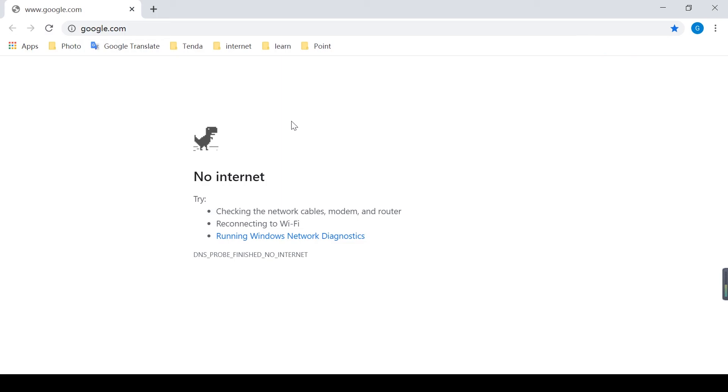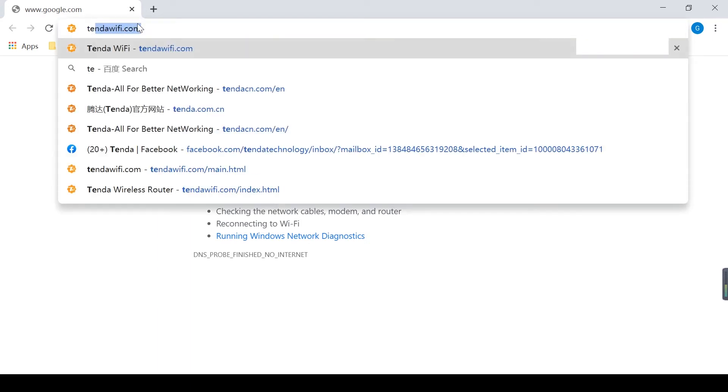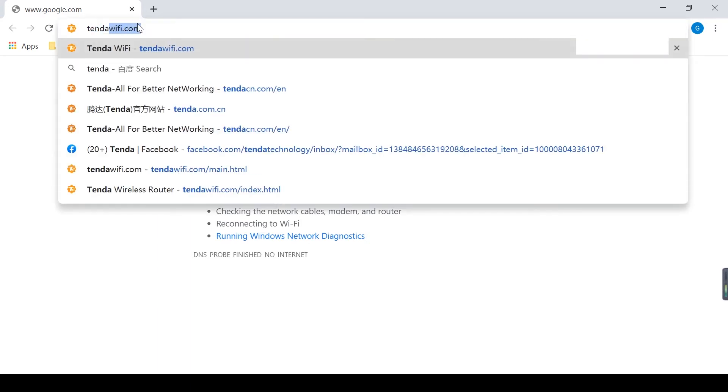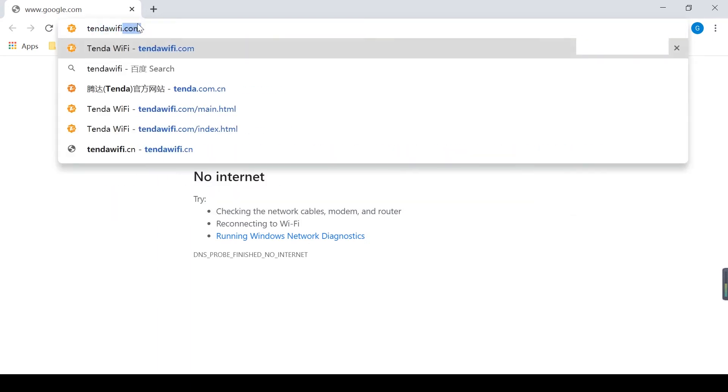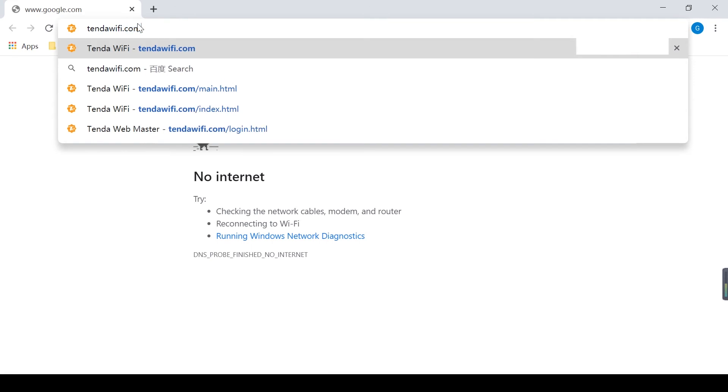Let's see, first, we use a network cable to connect to the router, open the browser, and type tendawifi.com to enter the management interface.